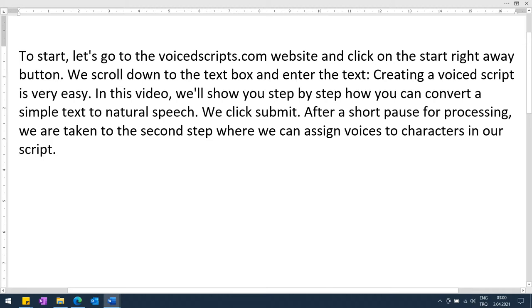After a short pause for processing, we are taken to the second step where we can assign voices to characters in our script. However, if we convert this text to speech, it will contain just one continuous segment and we will not be able to insert pauses in between.